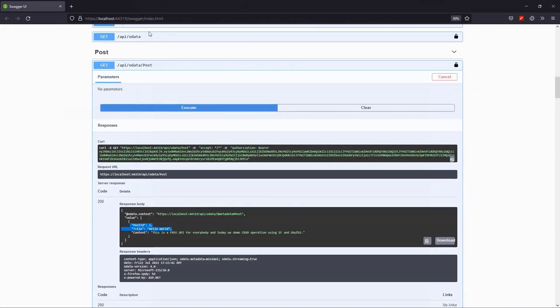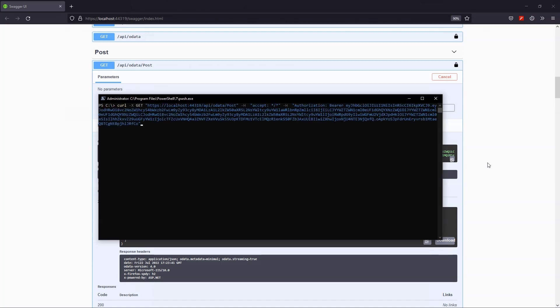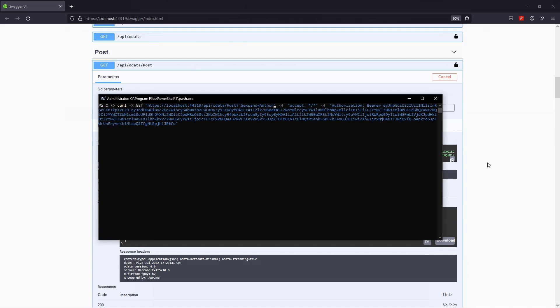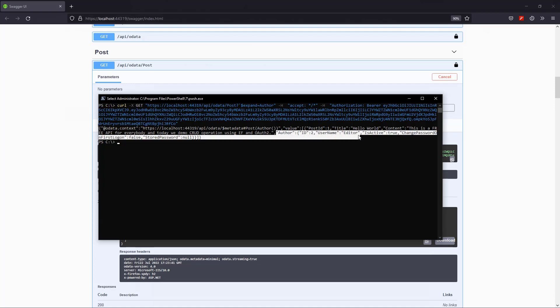The Swagger UI can't do it, so we can use the suggested curl command above. I'll open a PowerShell prompt and paste the curl command. In addition, I use the expand query parameter. And voila, here's our valid response. And here's our expanded author.